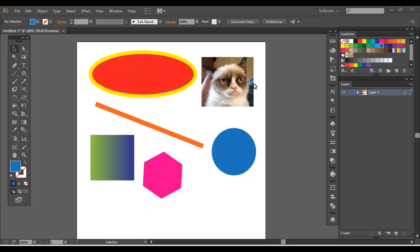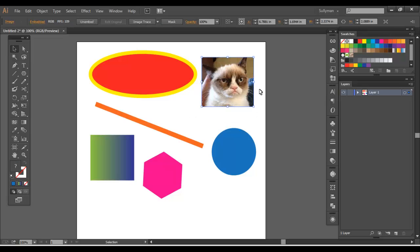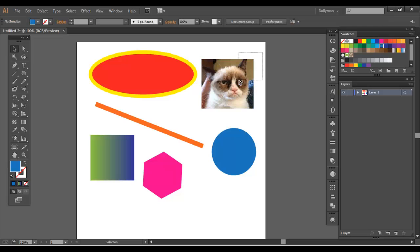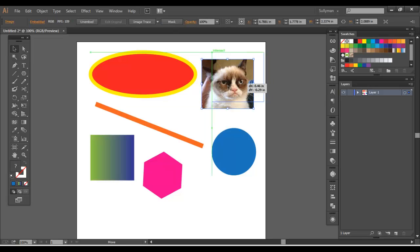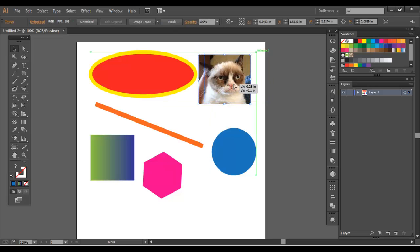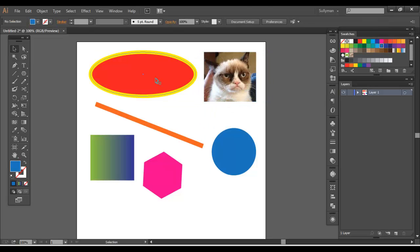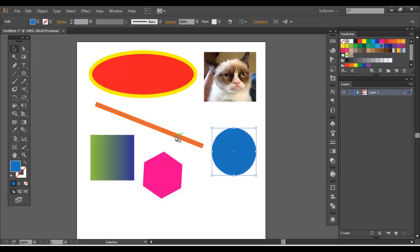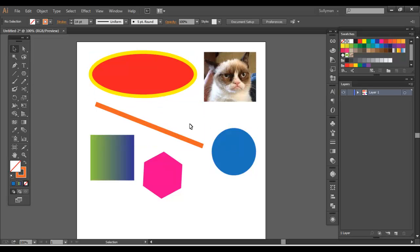For example, this is a picture I found online. I love Grumpy Cat, so I put him in. This is a raster object. These other elements over here are vector objects that I created in Illustrator.